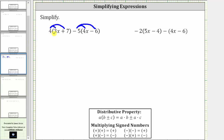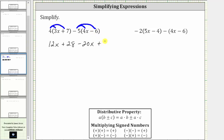Distributing four, we have four times three x, which is 12x, and then four times seven, which is 28, giving us plus 28. Now we distribute negative five. Negative five times four x is negative 20x, giving us minus 20x, and negative five times negative six is positive 30, giving us plus 30.